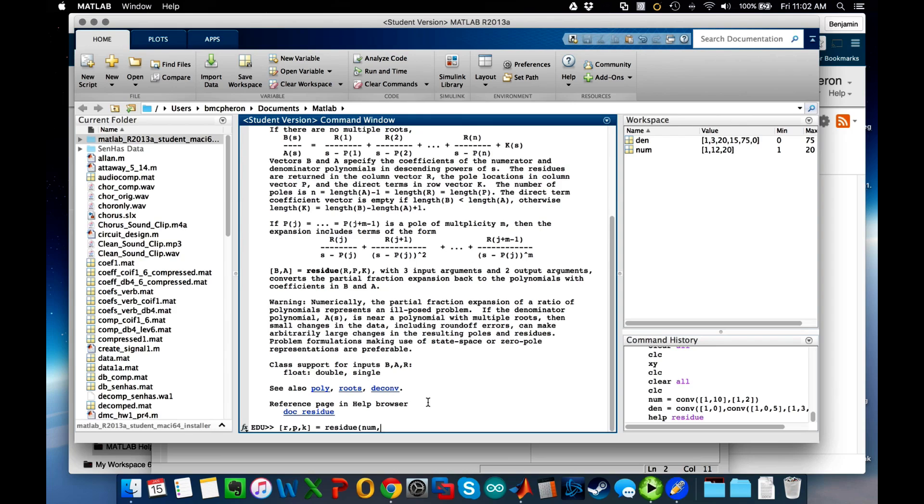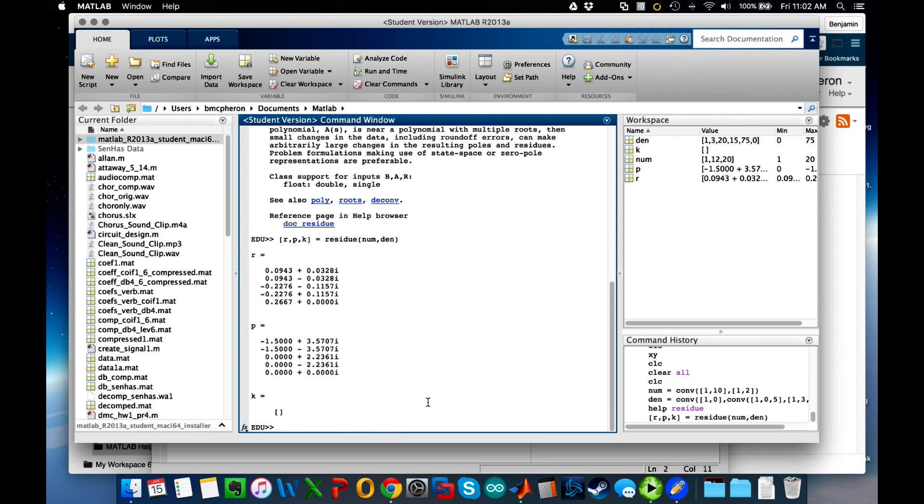So let's try that. Let's do r, p, k is equal to residue of num, den. And what it returns is r—so these are my residues or my partial fraction expansion gain values that I found.